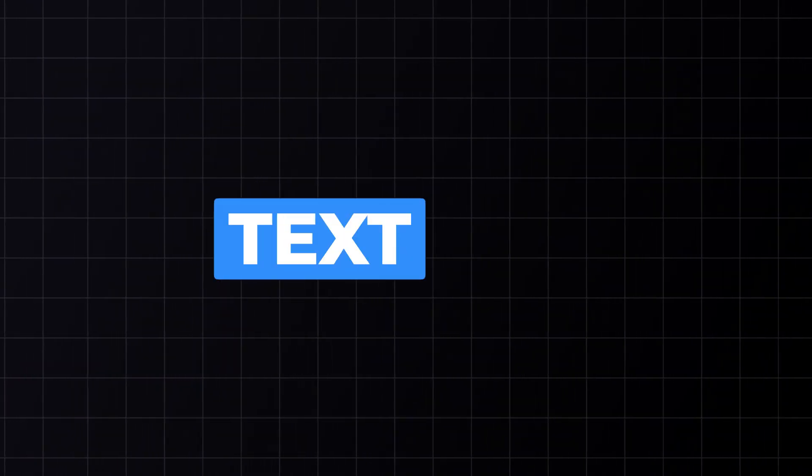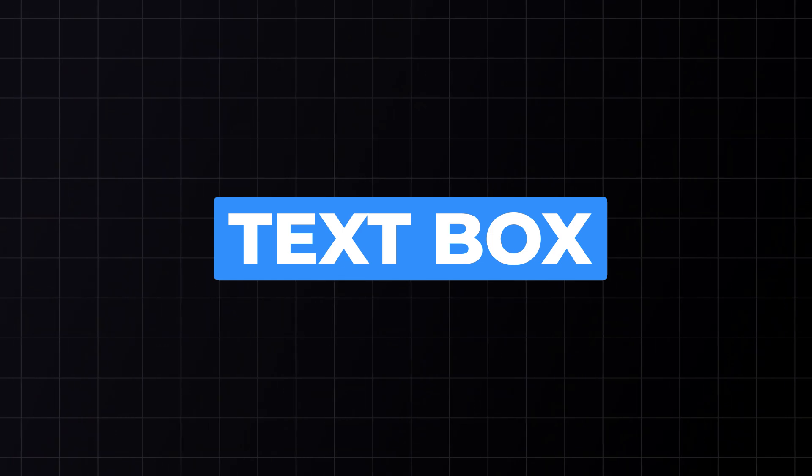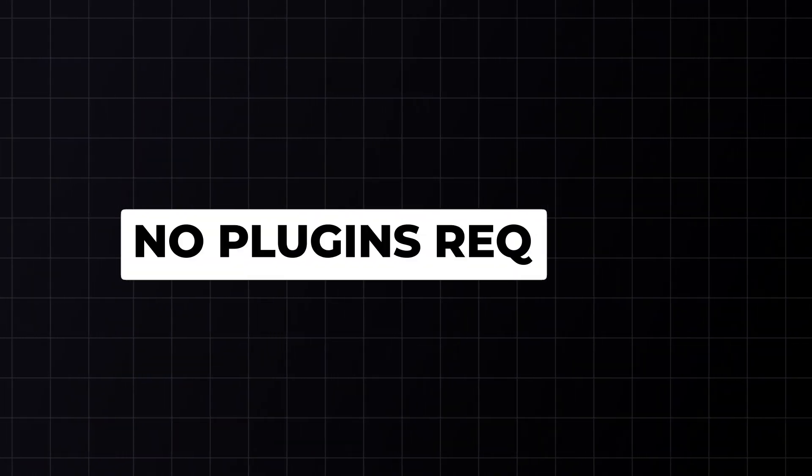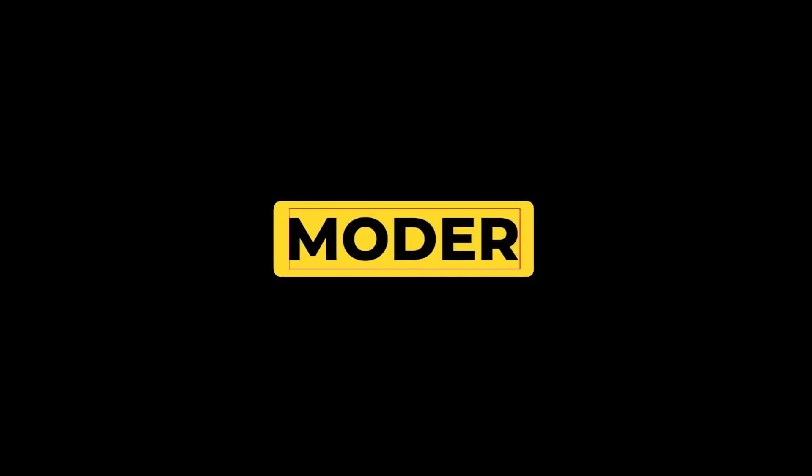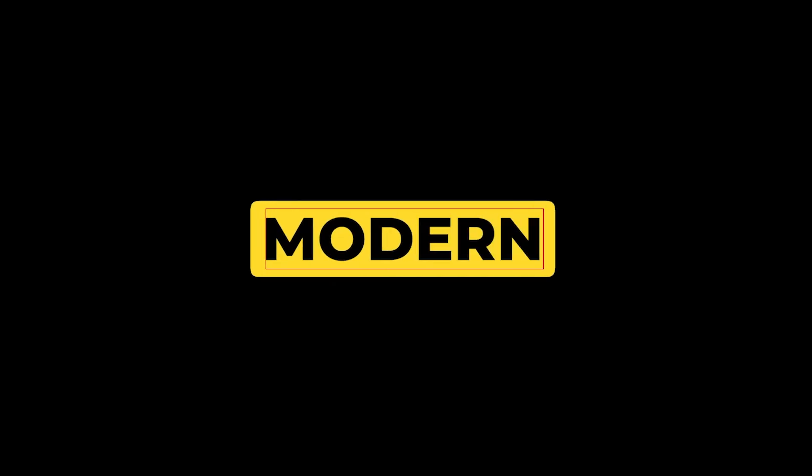Hi everyone, in this Premiere Pro tutorial I will demonstrate how to make an auto resizing text box without the need for third-party plugins or After Effects. This will all be done in a single text layer, so let's get started.